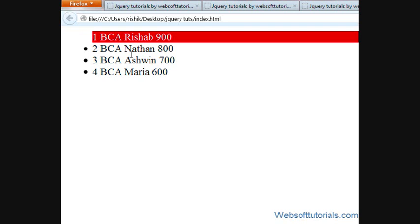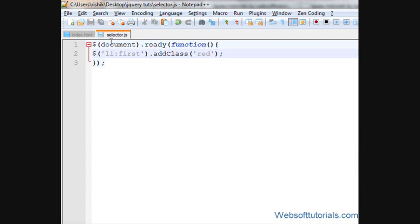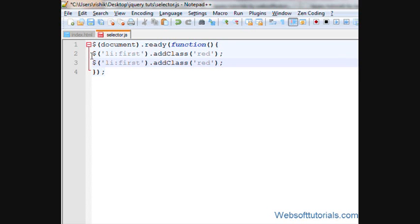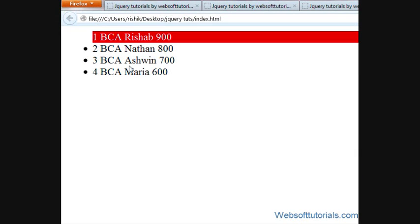So if I refresh, now I will see it is applied to the first record. In the same way, if I want to apply this to the last record, I write 'last'. If I refresh, now you can see.